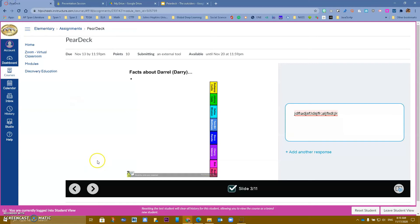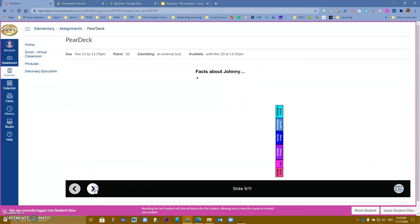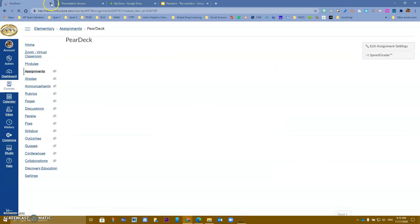Now students can go on their own. This is a question where they use the pen to write something on the slide, and they can continue through the entire presentation adding answers depending on what type of questions I created. This is just a quick overview of how it looks through Assignments.